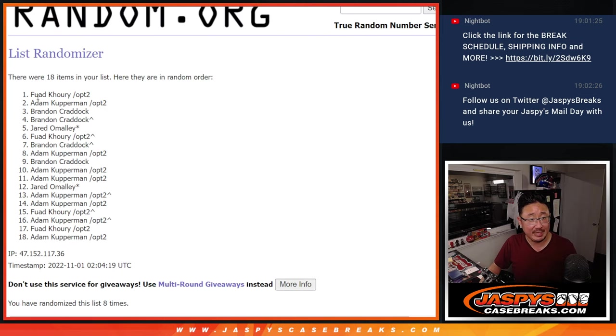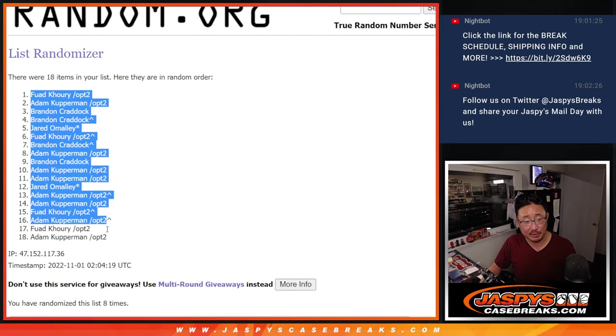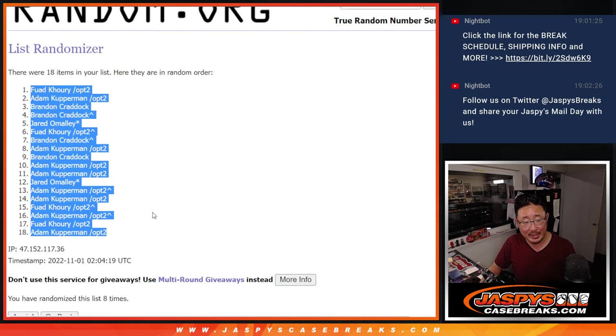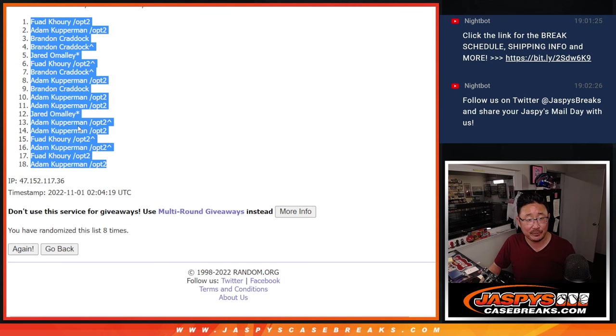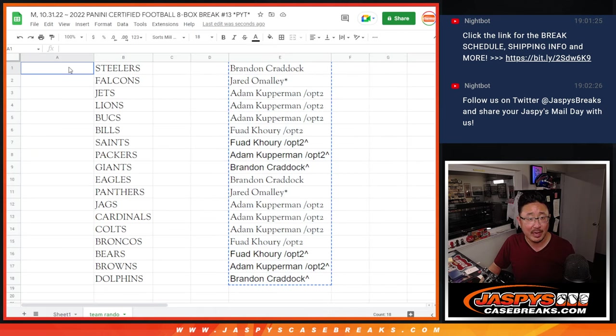Good news is everybody gets teams. There's Fouad all the way down to Adam. After eight, let's match you up.